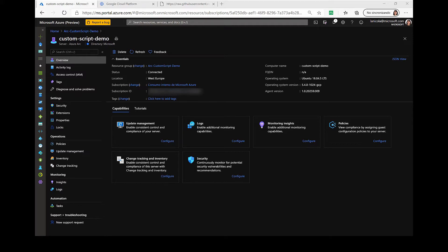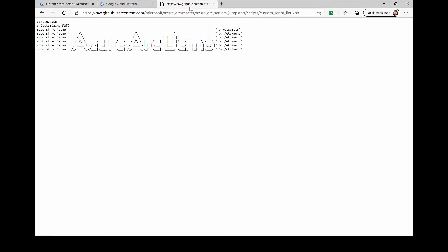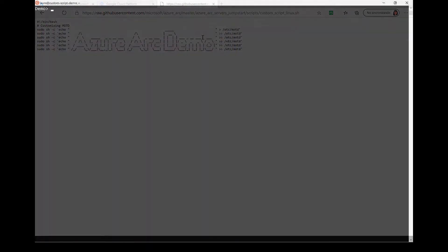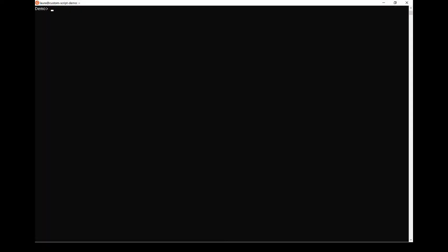As you can see, I already have an Azure Arc-enabled server that is registered in my Azure subscription. This VM is running on Google Cloud Platform. I also have a script that I will use to run on the Linux VM using the extension management feature. This bash script will customize the message of the day of the Linux operating system using the extension management.